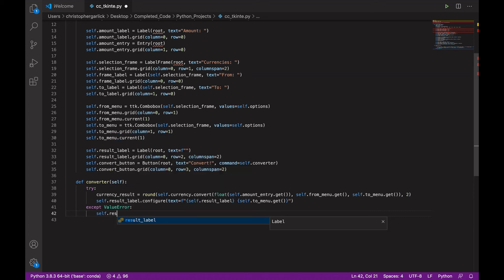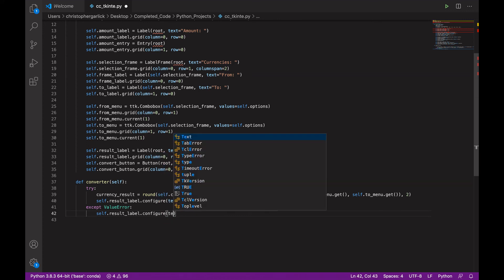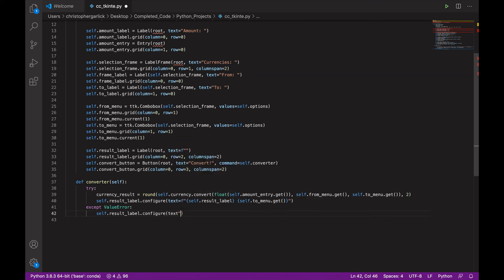Then we will return self.result_label.configure with the text saying this is not a number.